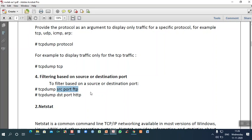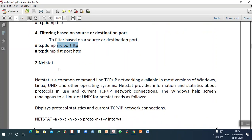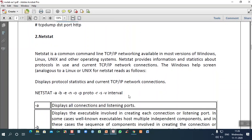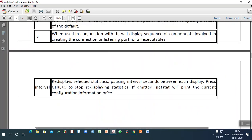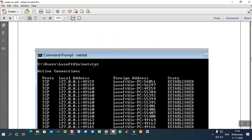The next command is netstat. Netstat is a common command-line tool available in all operating systems — Windows, Linux, and Unix. It provides current TCP network connections. There are several options which can be used along with netstat, which we will see through examples.